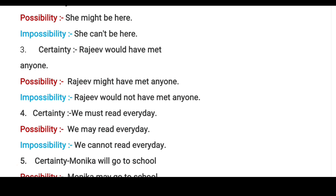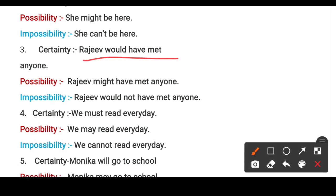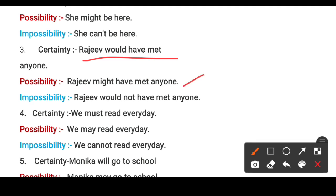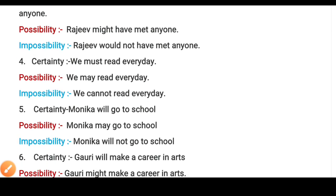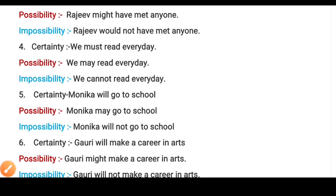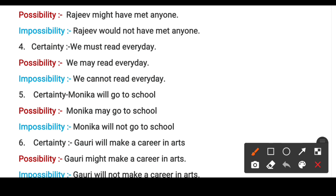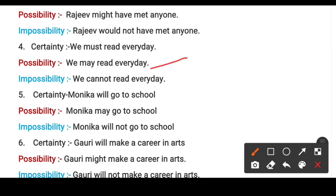Third example: certainty — 'Rajiv should have met anyone' (Rajiv met someone). Possibility — 'Rajiv might have met anyone' (maybe Rajiv met someone). Impossibility — 'Rajiv would not have met anyone' (Rajiv did not meet anyone). Fourth example: certainty — 'We must read every day'. Possibility — 'We may read every day'. Impossibility — 'We cannot read every day' (we won't read every day, maybe sometimes).